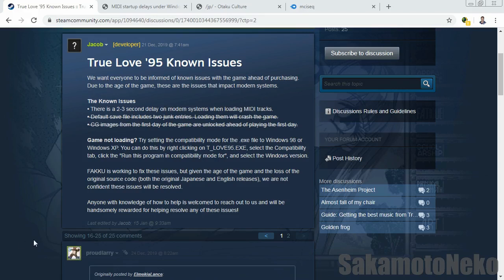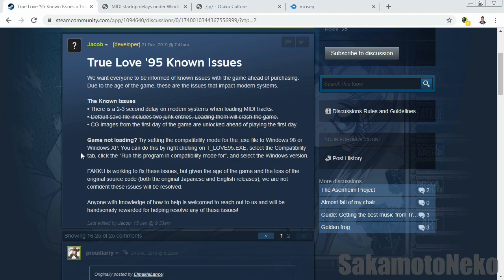Hey guys, it's Neko here and today I want to talk about a game that was just released on Steam recently called True Love '95. It's basically a visual novel that was released way back during the Windows 95 period.